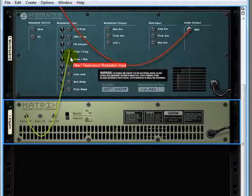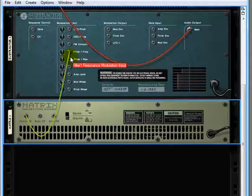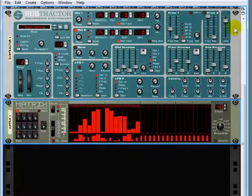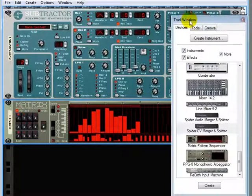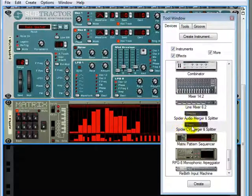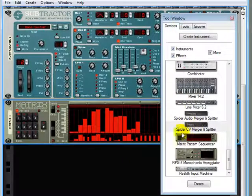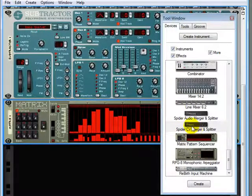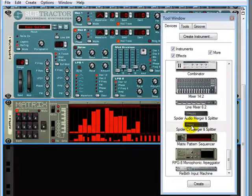I wish there was some kind of signal splitter for CV. Wait, there is! We tab this back around, go down to the tool window and all the way down the bottom we have a spider CV merger and splitter.